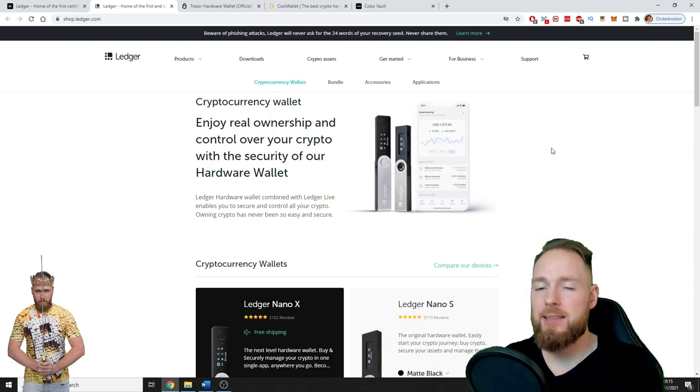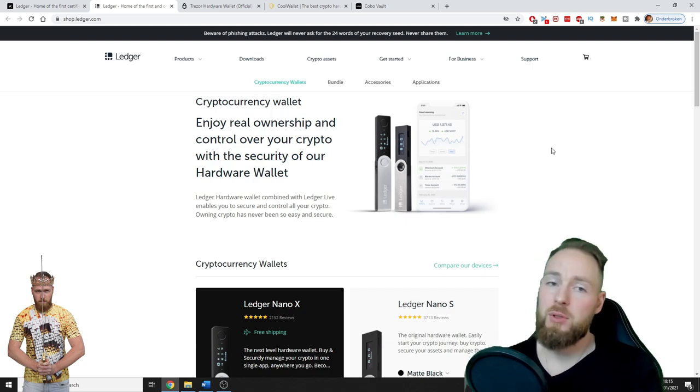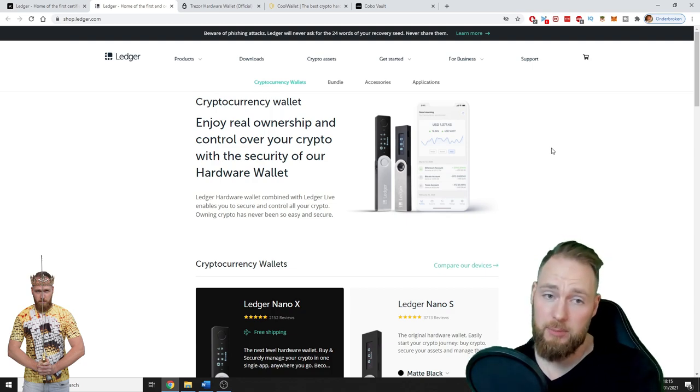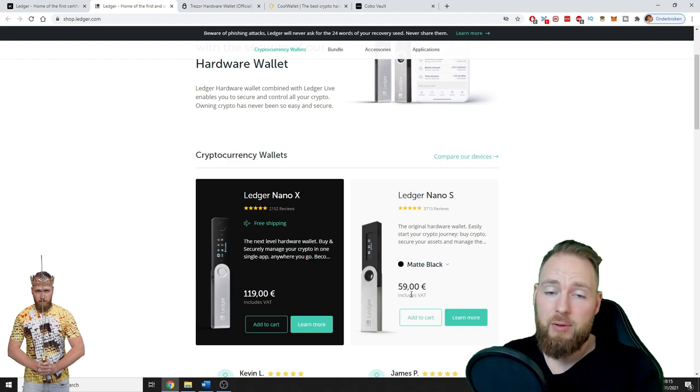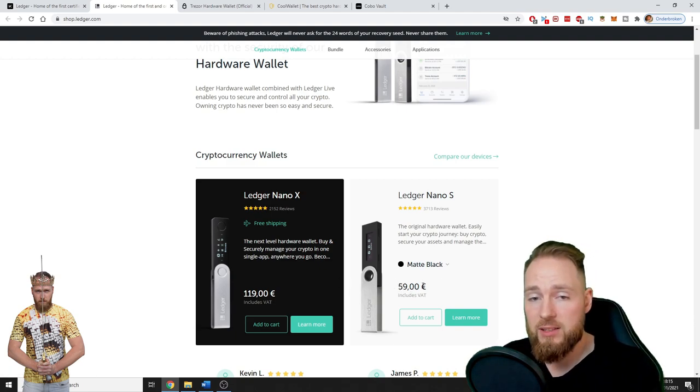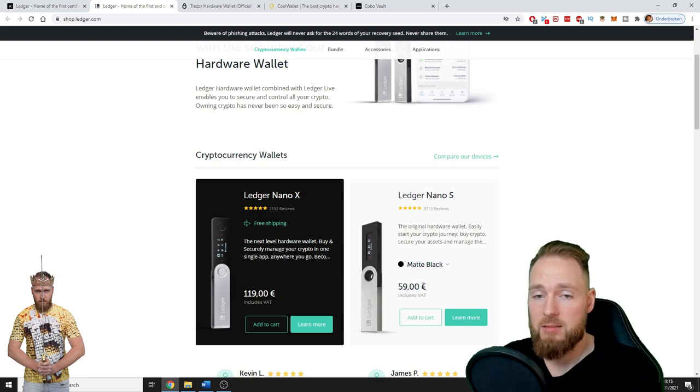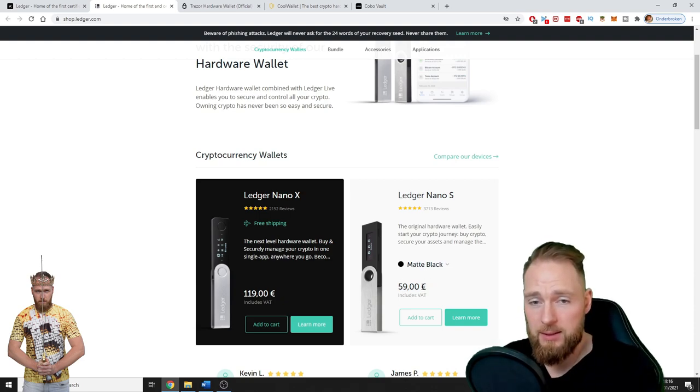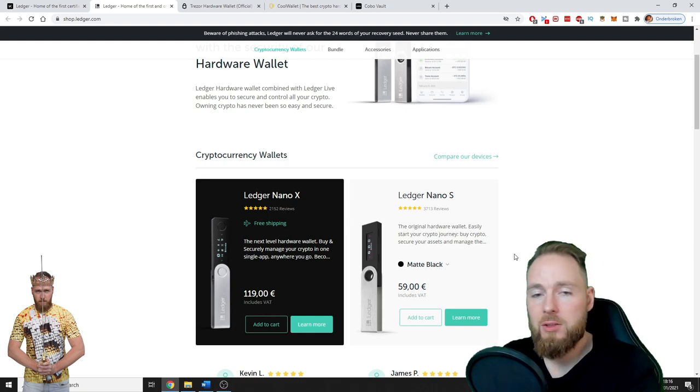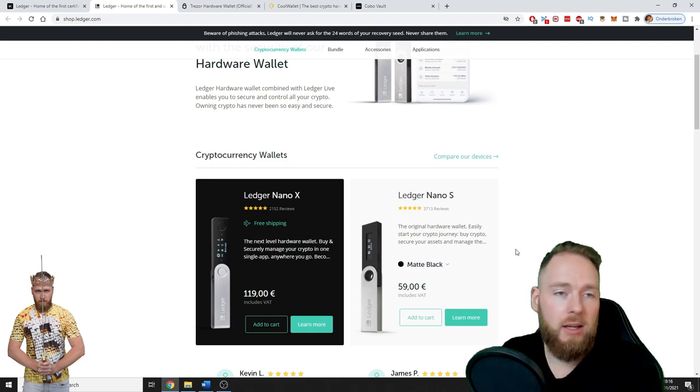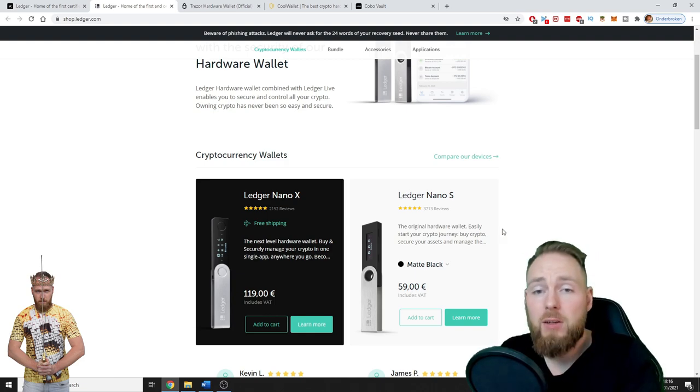I also have a Nano X, really cool. You need this, I'm telling you. If you're serious about crypto, if you have more than 60 euros worth of coins, why not buy one? If you only have like ten dollars worth of coins, okay you can leave them on the exchange.